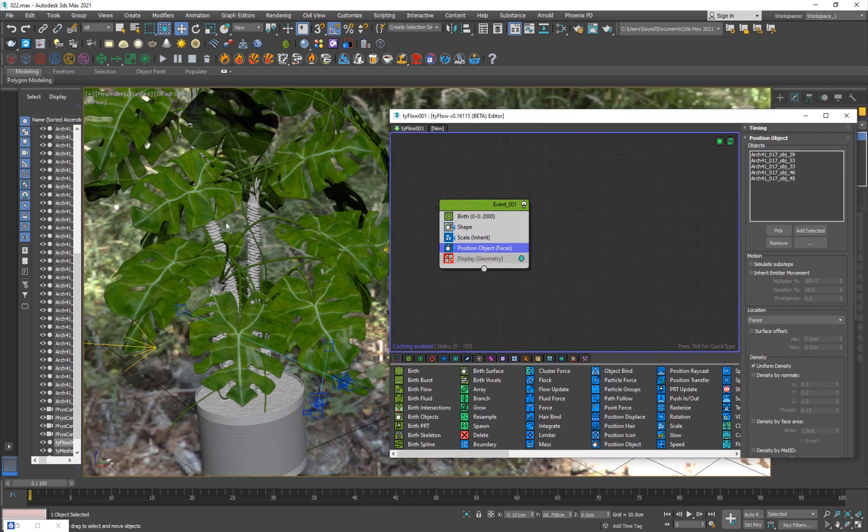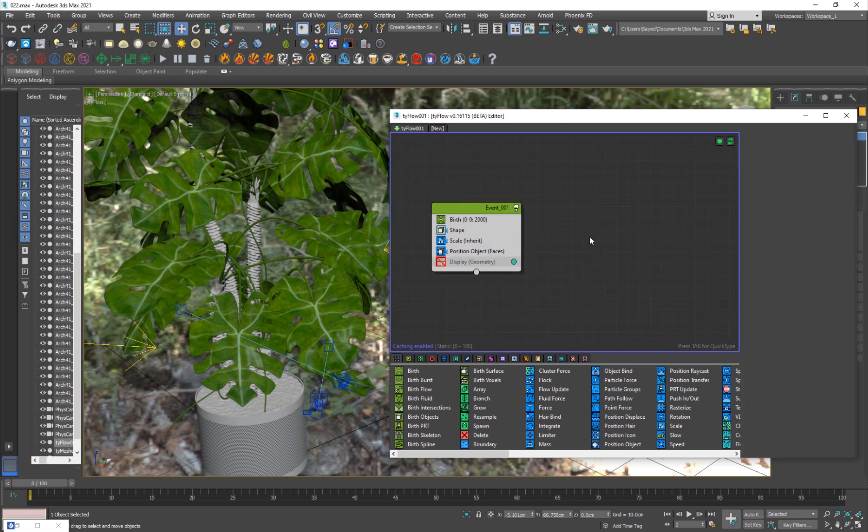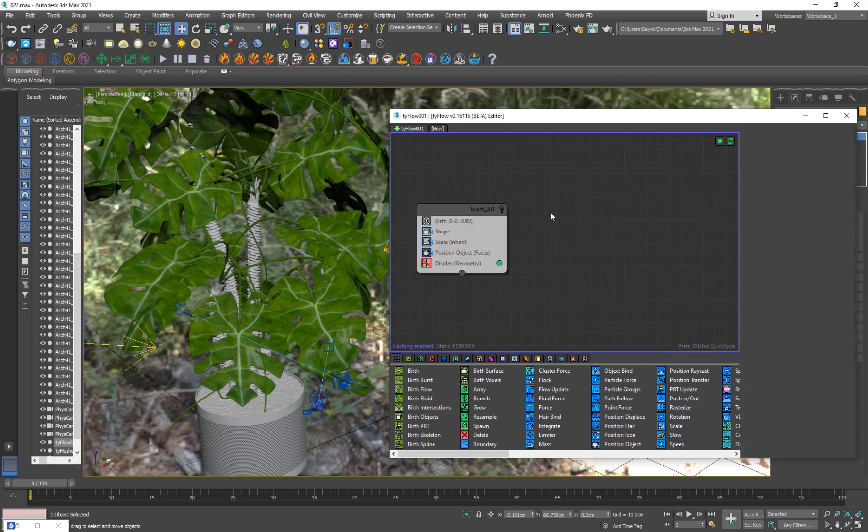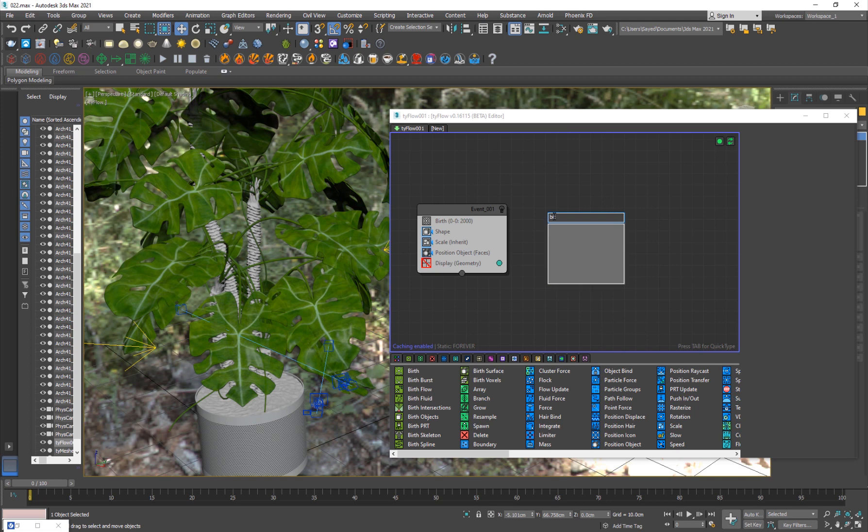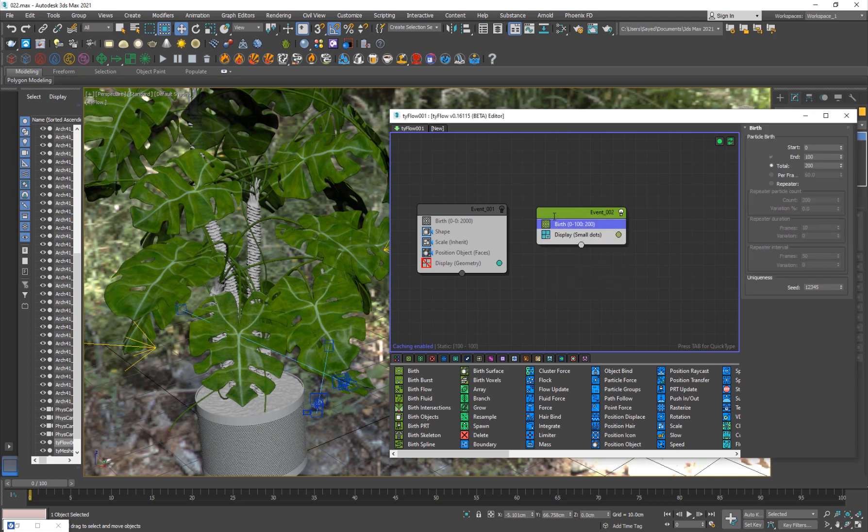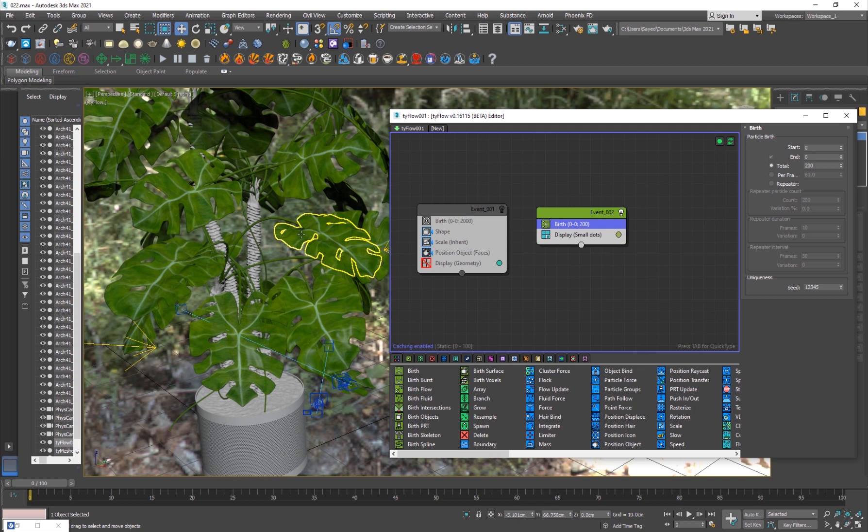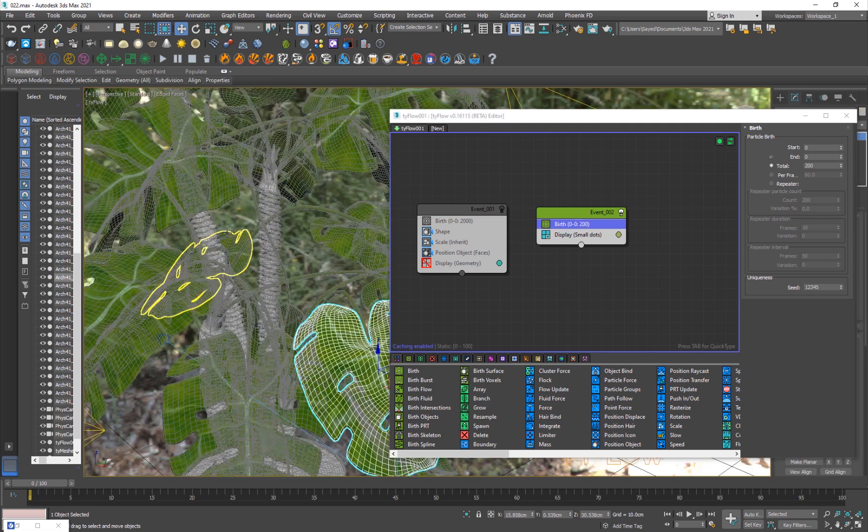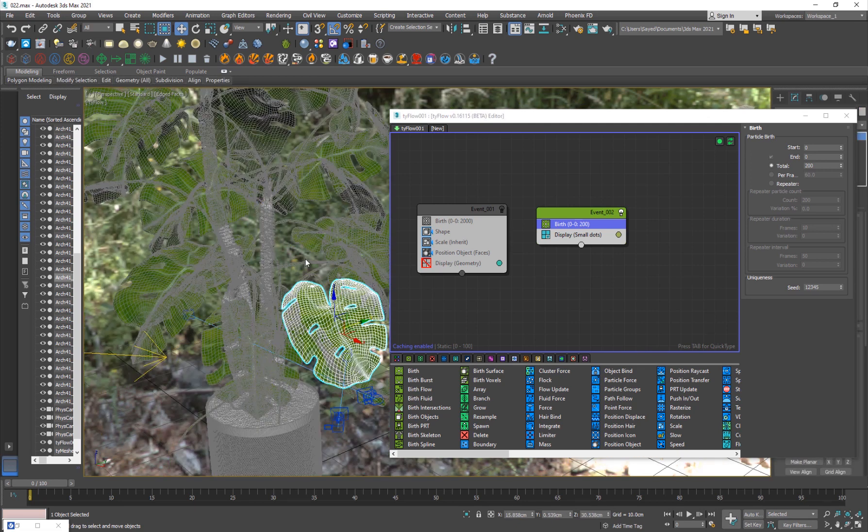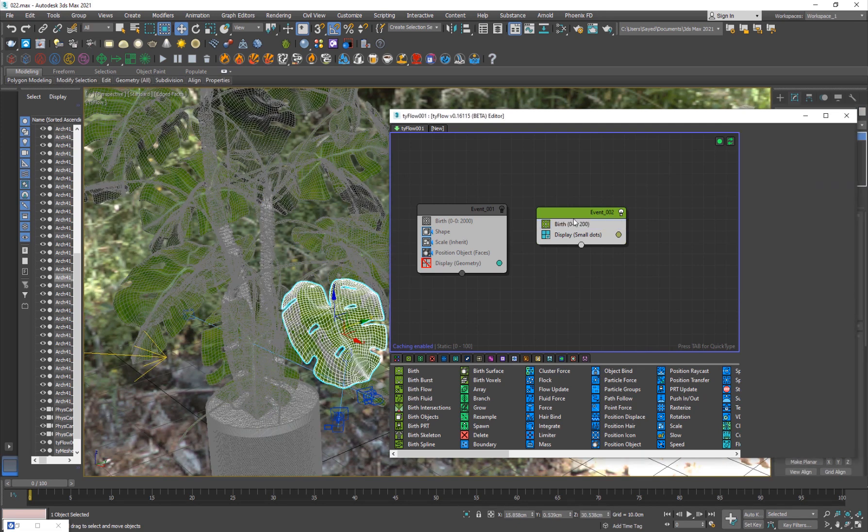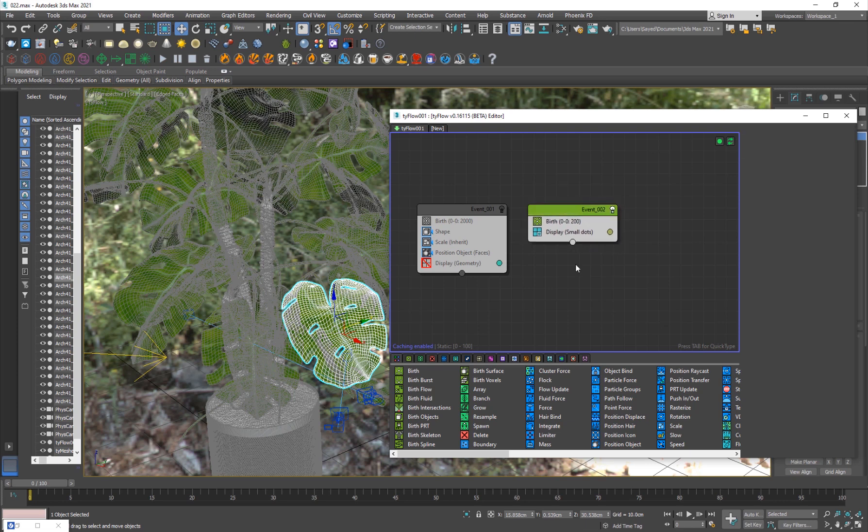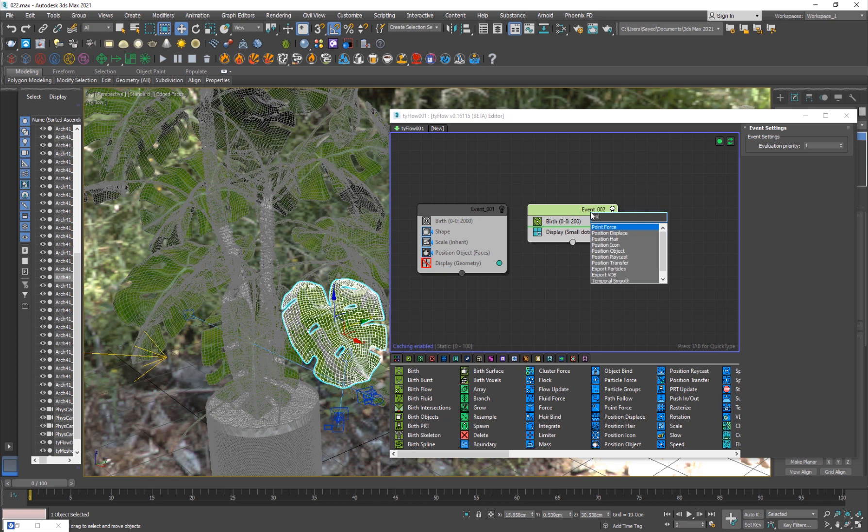Let me show you guys from the beginning. I'll just add a birth operator. Add a birth operator, birth, and it's going to be from 0 to 0 because I want them to be static. If I add F4 we can see the wireframe. I want the particles to be static but I want them to be on an object, so just add a position object operator.